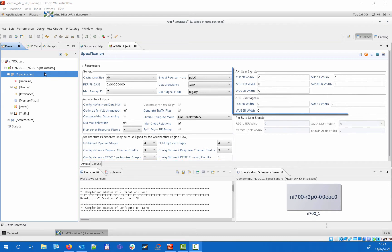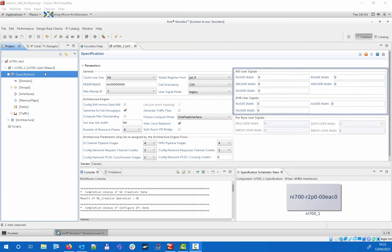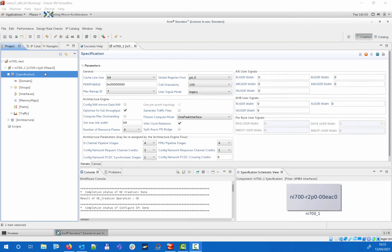On the right side you will find the settings for specifying the user signal widths on the different AXI and AHB channels. All those different settings include tooltips as well that provide detailed explanation and help understanding how they affect the design. These will be displayed if you hover your mouse above a particular option.